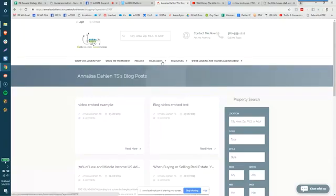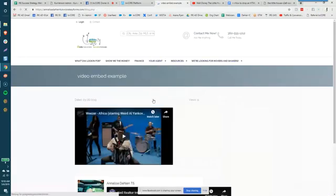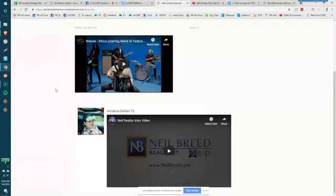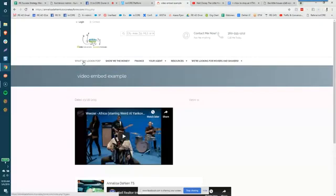you can also see the blogs by hovering over your agent blog and this is where you'll also see the different blog posts